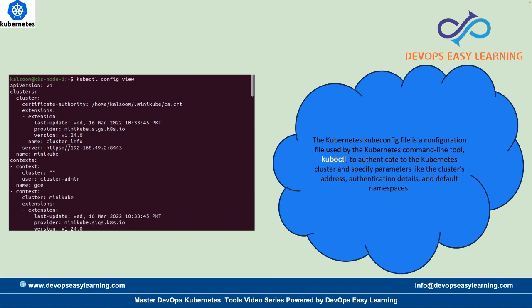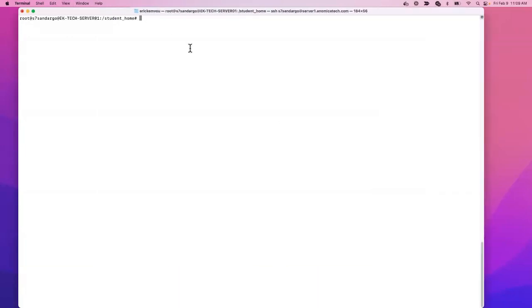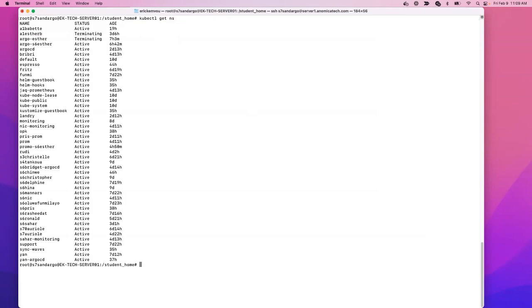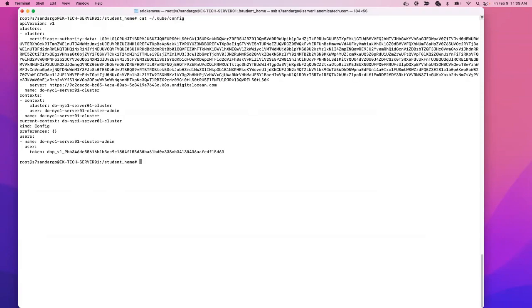To instruct the control plane — for example, to create resources or pods — you will need that config file. The config file has a default location: it is located under /home/.kube/config. If I go to the cluster right now and type kubectl get namespace, the command works because I have the config file. You can see it by running cat ~/.kube/config — that's the default location.